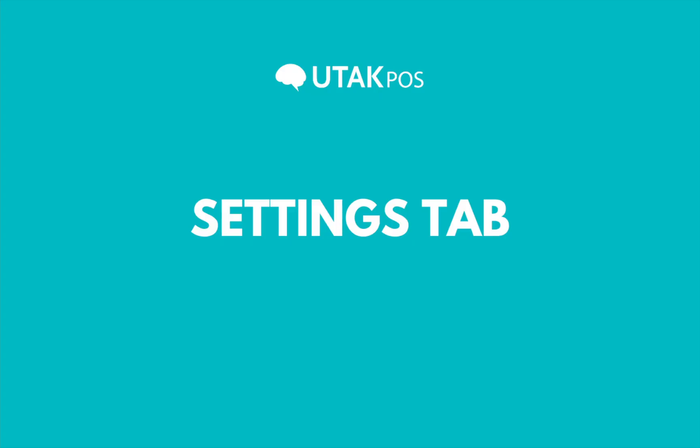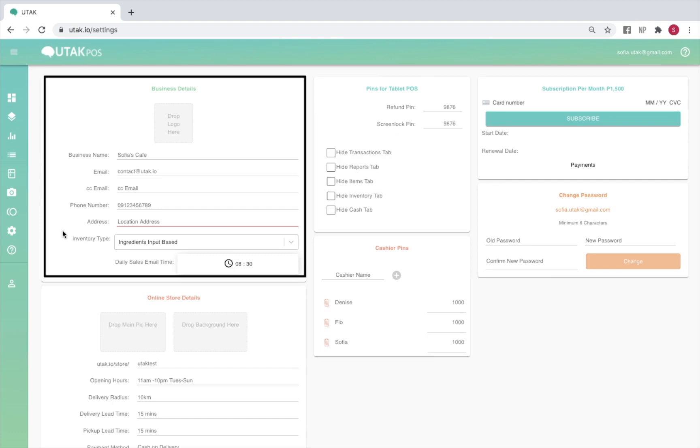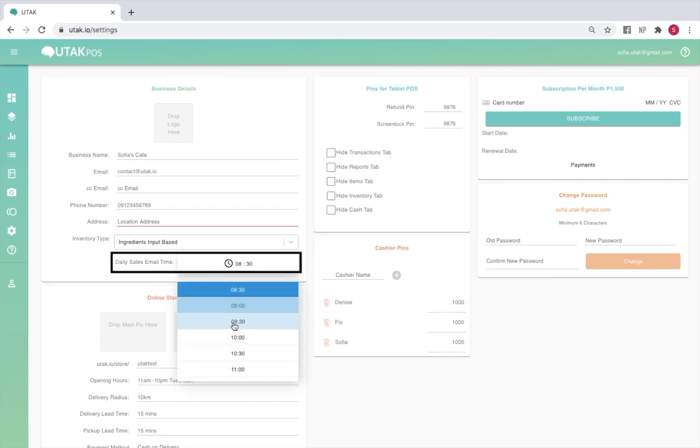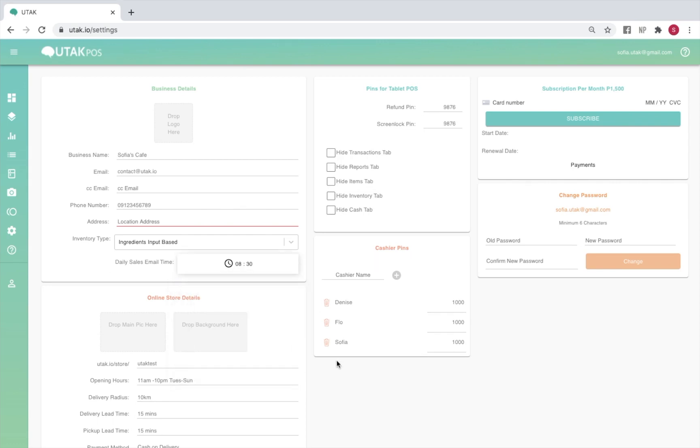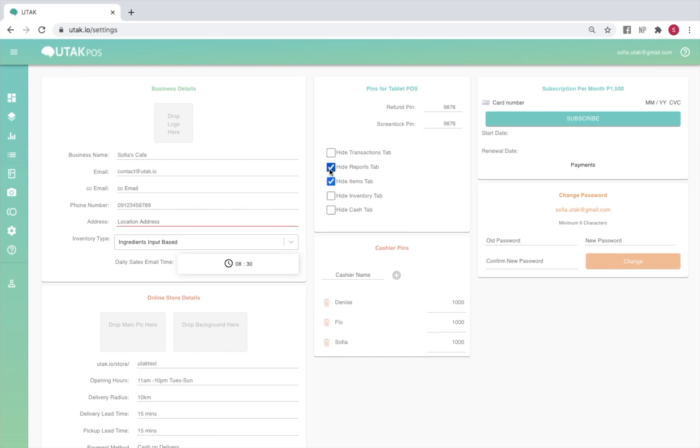The settings tab is where you'll be able to input your business details, including the email address to which your daily sales report will be sent. Under daily sales time, you'll be able to choose which time you'll be receiving the report, which will cover your sales for the last 24 hours. You may also view and edit your refund pin, screen lock pin, and the cashier pins from here, all of which should be four digit numbers not beginning in zero. You'll also be able to tick which tabs will be hidden from the staff under the screen lock pin, as well as change your account password.